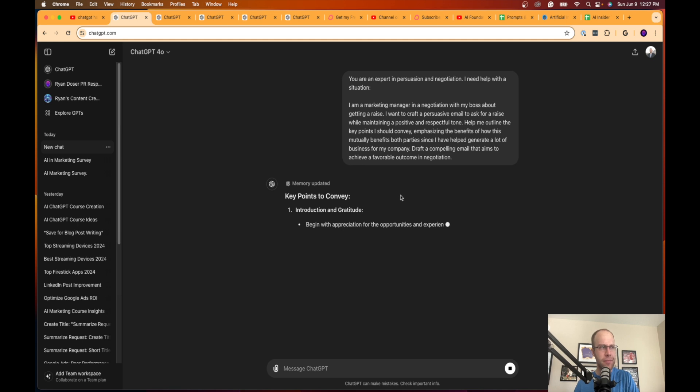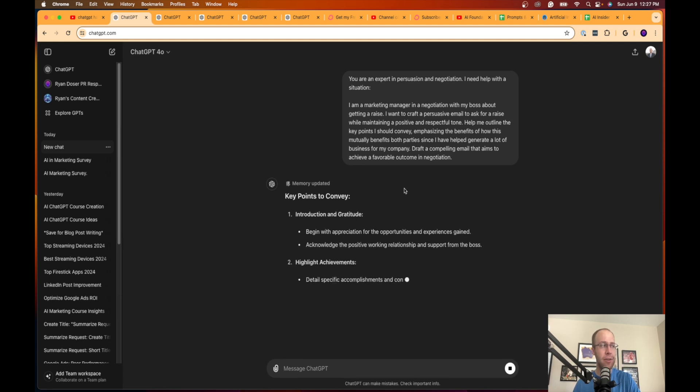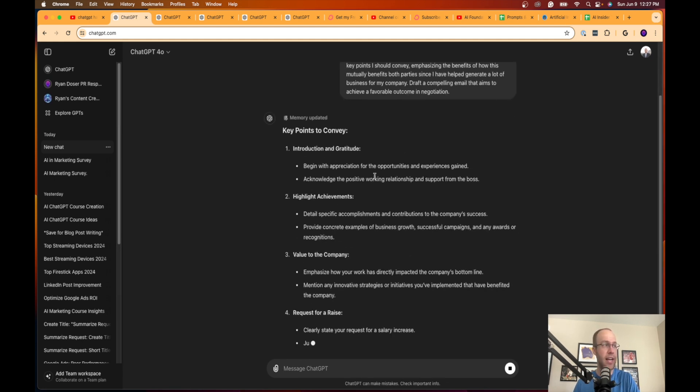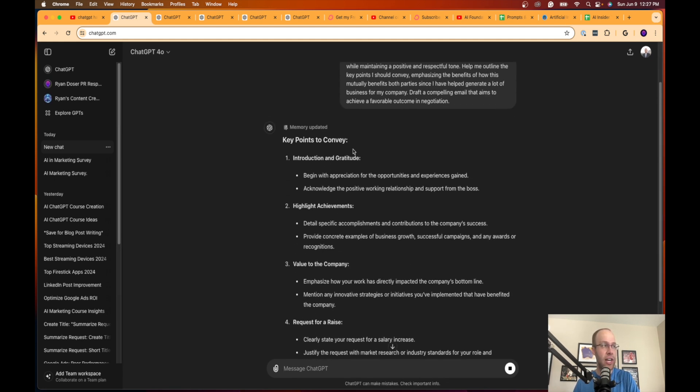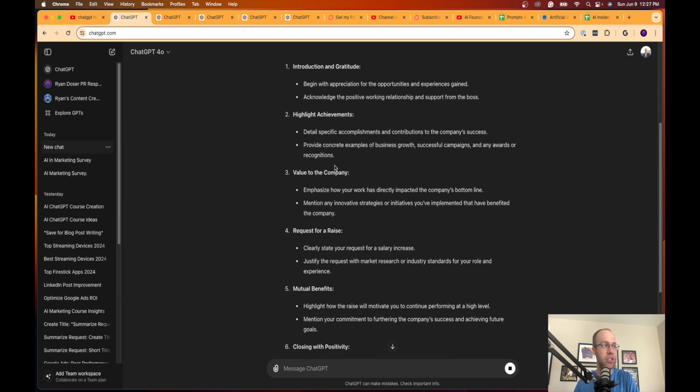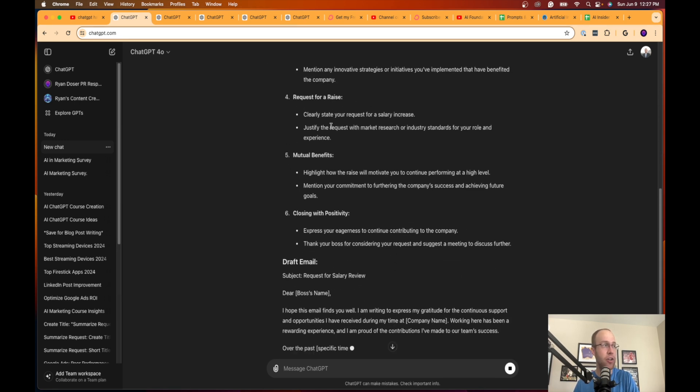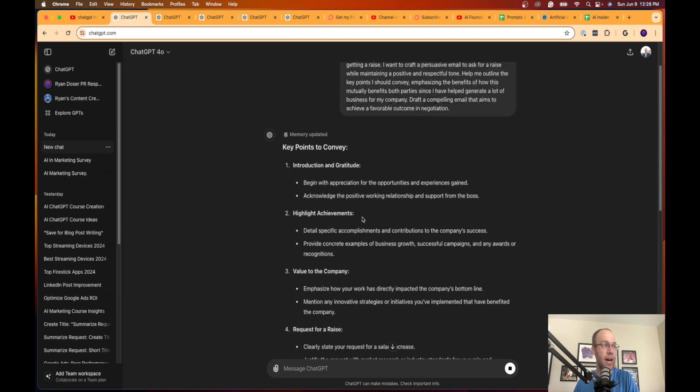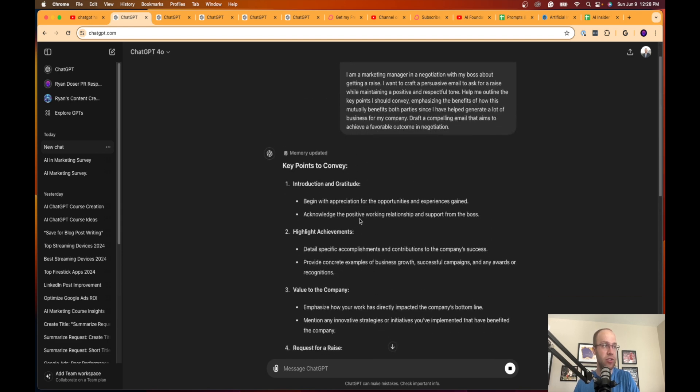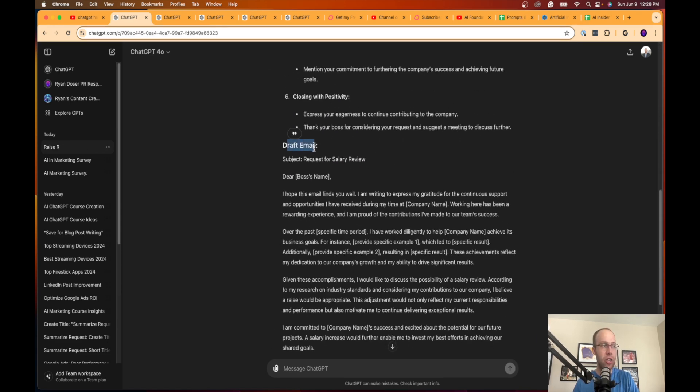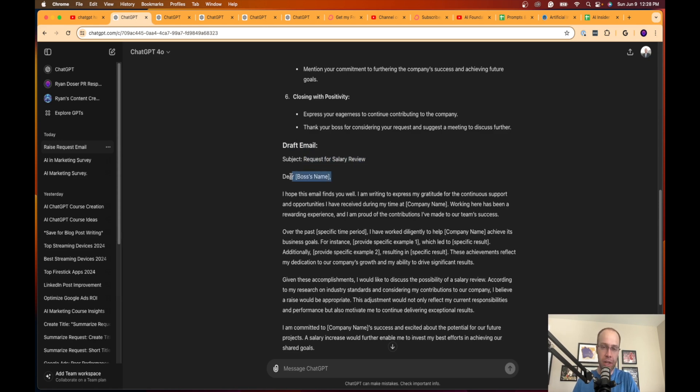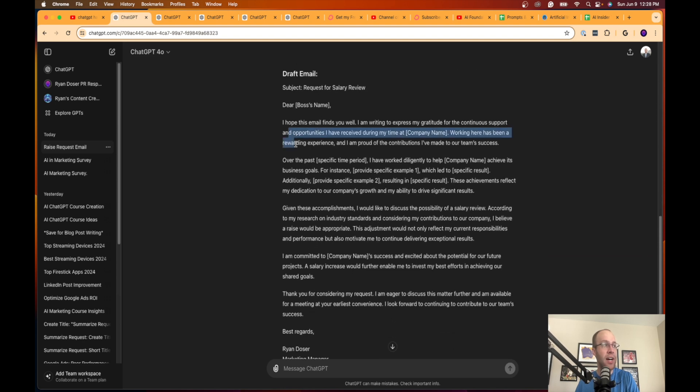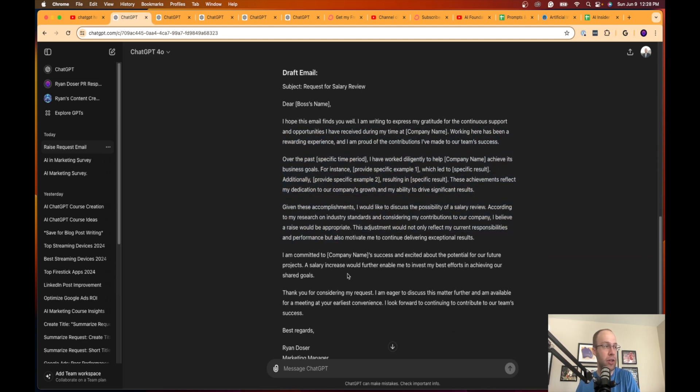I want to craft a persuasive email to ask for a raise while maintaining a positive and respectful tone. Help me outline the key points I should convey, emphasizing the benefits of how this mutually benefits both parties since I have helped generate a lot of business for my company. One in negotiation 101, you always have to have some sort of leverage to help the other party in the negotiation. Draft a compelling email that aims to achieve a favorable outcome in negotiation.